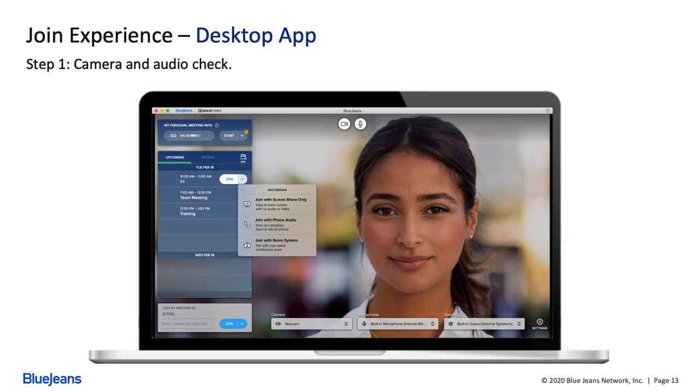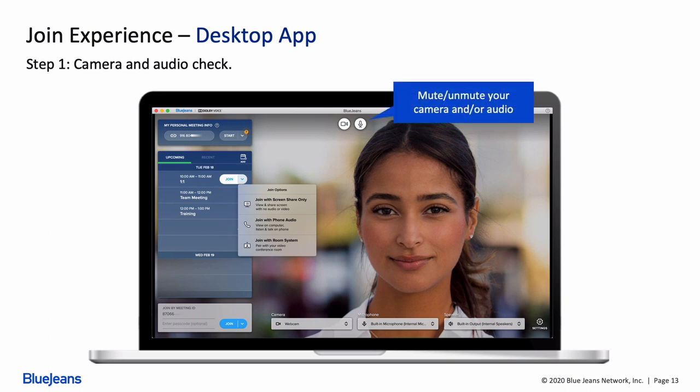To get started, you can check your camera and your audio before you've even joined a meeting. By hovering your mouse towards the top of the app, you'll see the option to mute and unmute both your camera and your audio. When your camera is not muted, you'll see this selfie view so you can make sure you're presentable before you share your video.